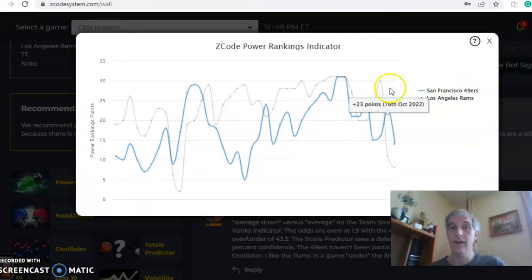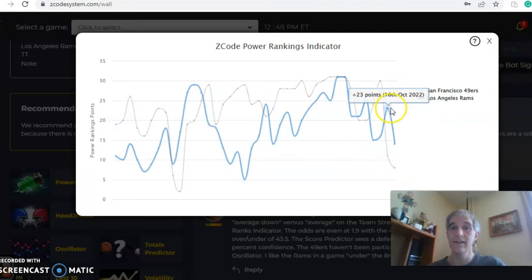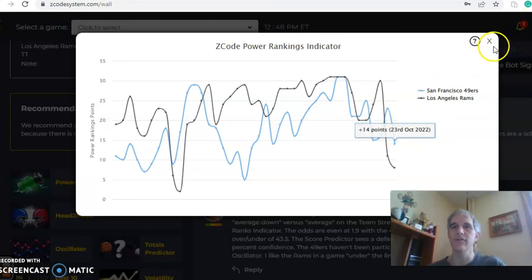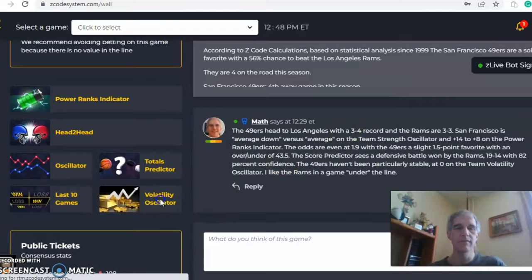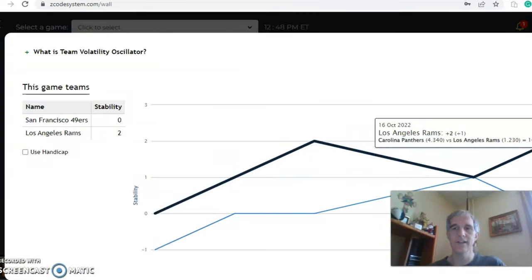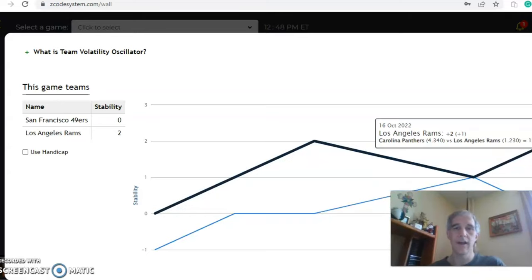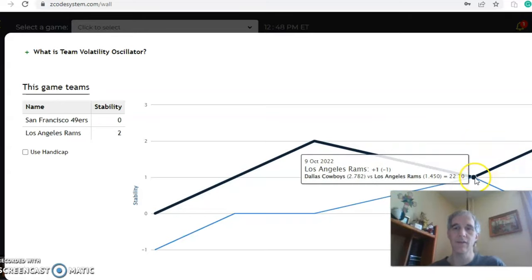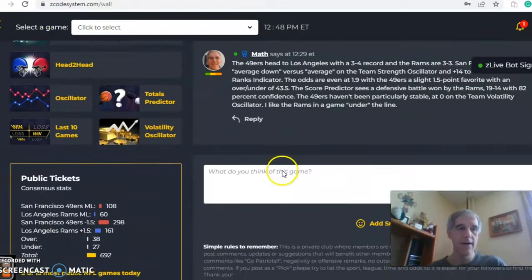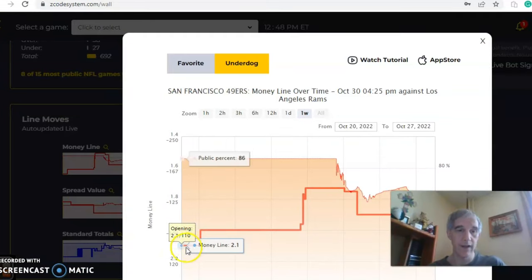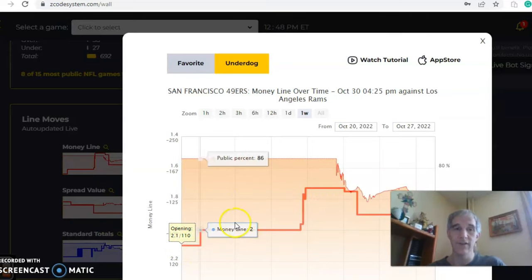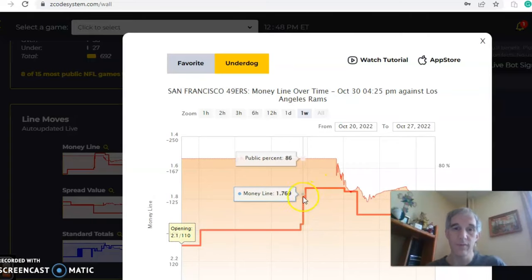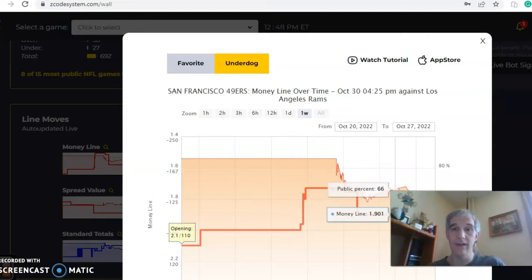The power ranking indicator chart, you can see the Rams dipping from plus 30 all the way down to plus 8, and the 49ers have dropped also over the last week and a half from 23 down to 14. Volatility, the stability factor. Again, this is kind of important to look at. You can see zero for the 49ers and two for the Rams. You can see they were both at one just a couple weeks ago. You can see the opposite directions there on the chart. Take a look at the money line again at minus 2.1 to open for the 49ers, and you can see now it's at 1.9. So they're not, well you can see how it's moved. They moved up to how far did it go up to, it went up to about 1.73 and now it has leveled off at 1.9.